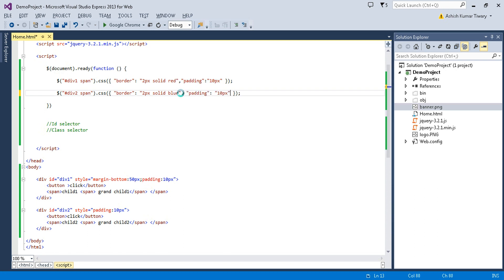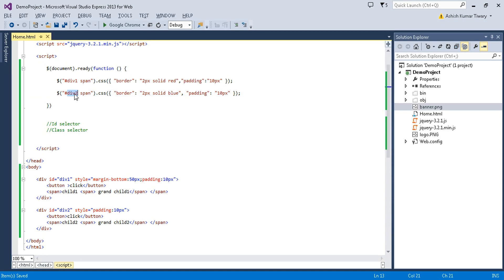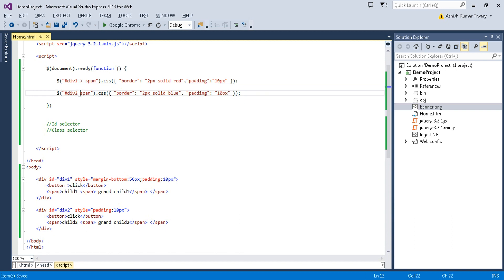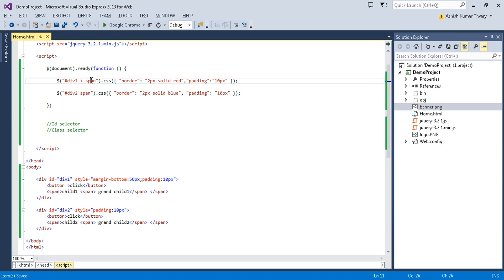Let's now try with the angle bracket instead of a space. Using '#div2 > span' with an angle bracket means only the direct child span gets the CSS property applied, not the grandchild. With the space (descendant), both child and grandchild are selected. With the angle bracket (direct child), only the immediate child span is selected.